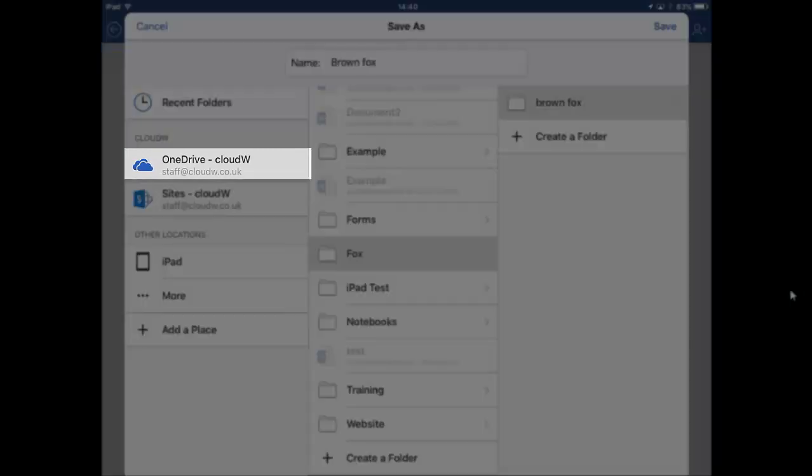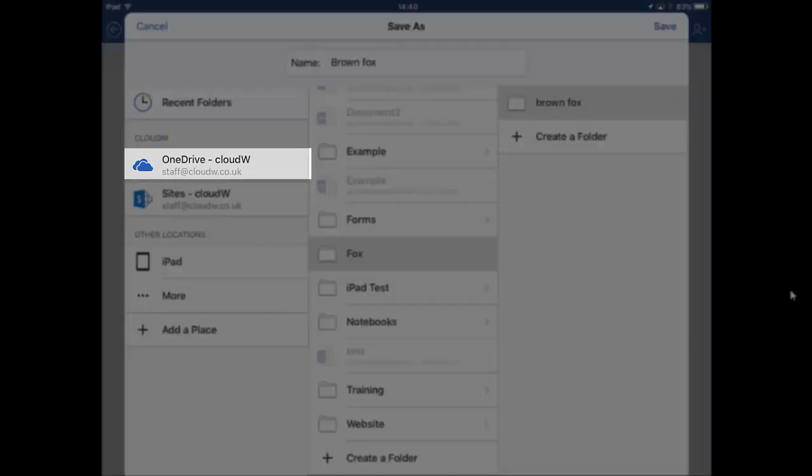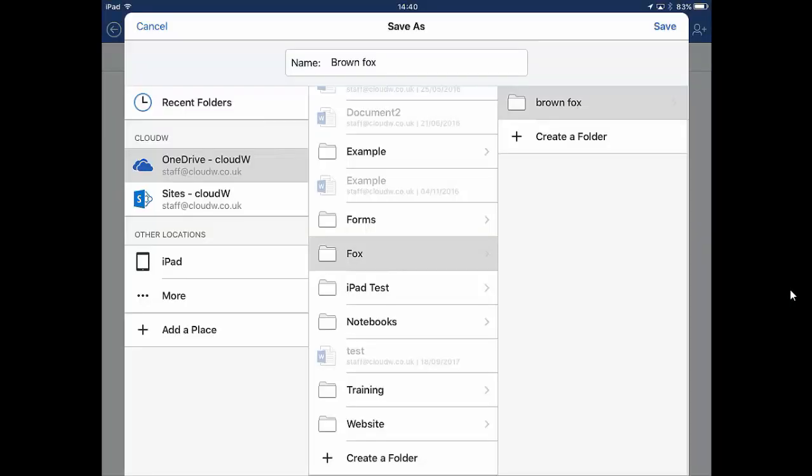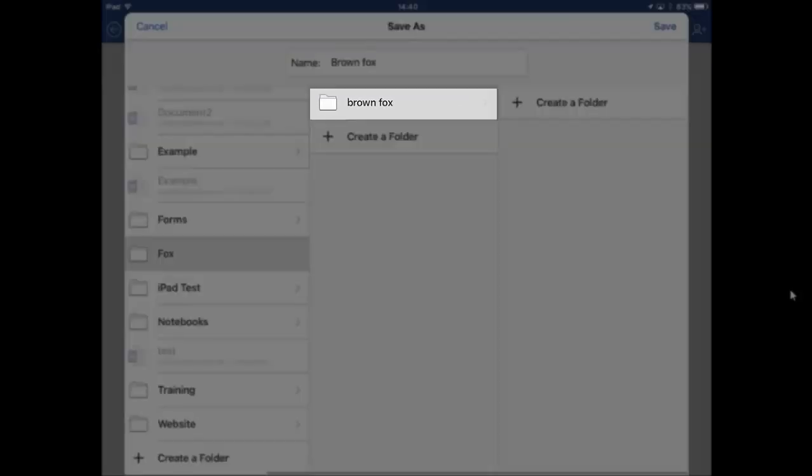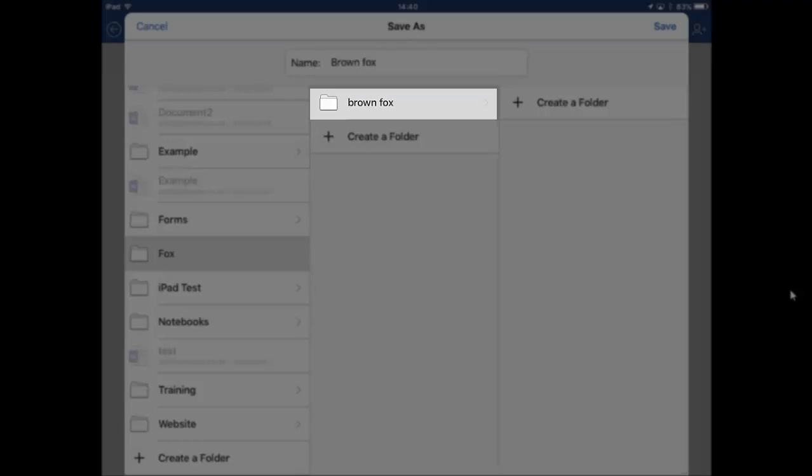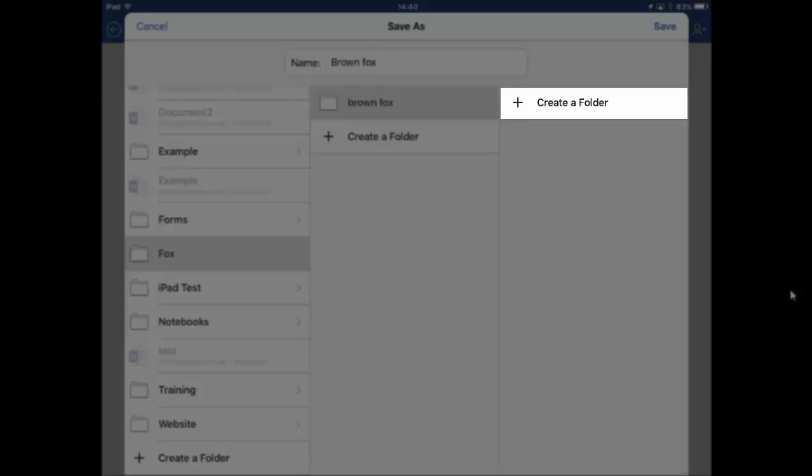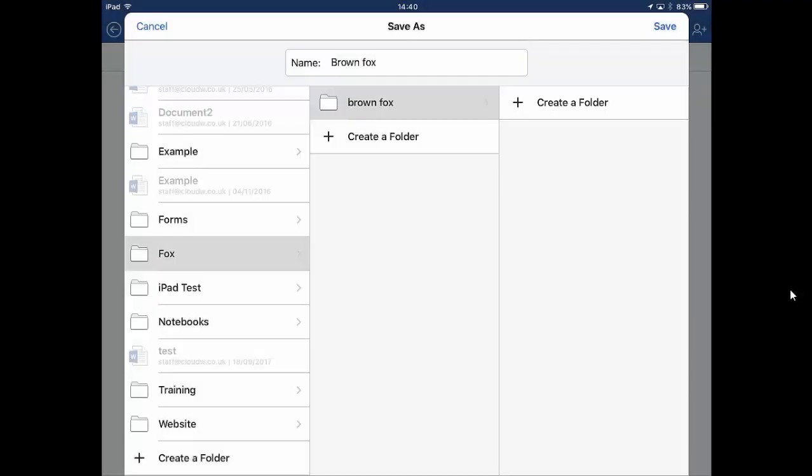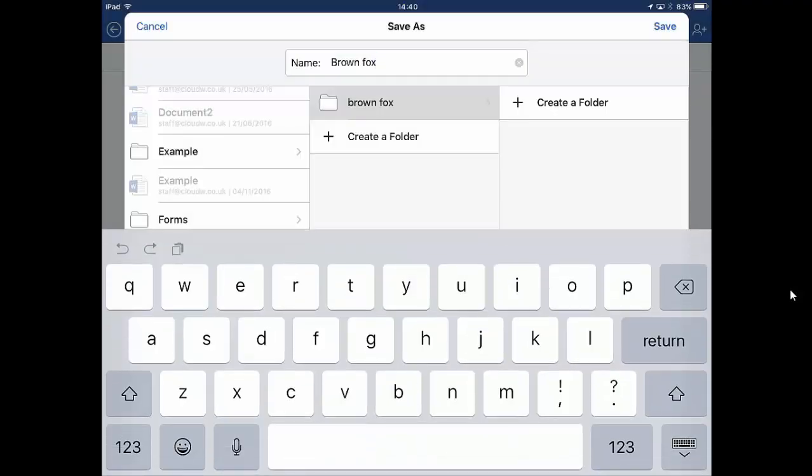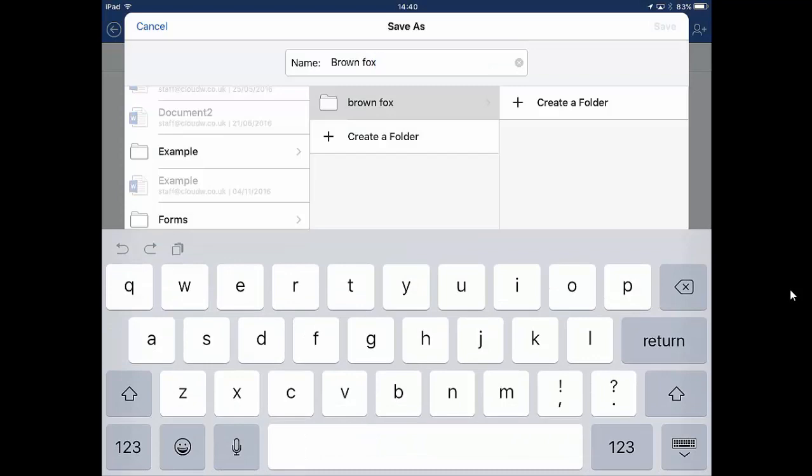So there's our OneDrive, there's a folder called Fox, there's a folder called Brown Fox and then we're inside that folder. And we can just pop our document into there, click save.